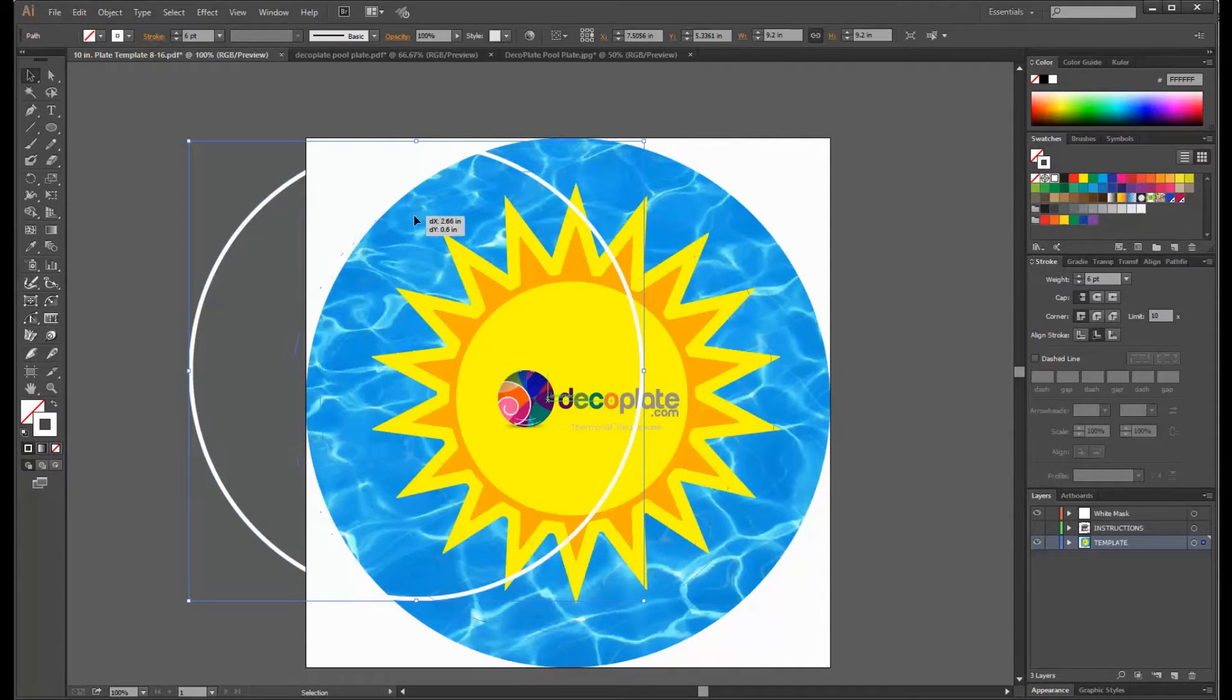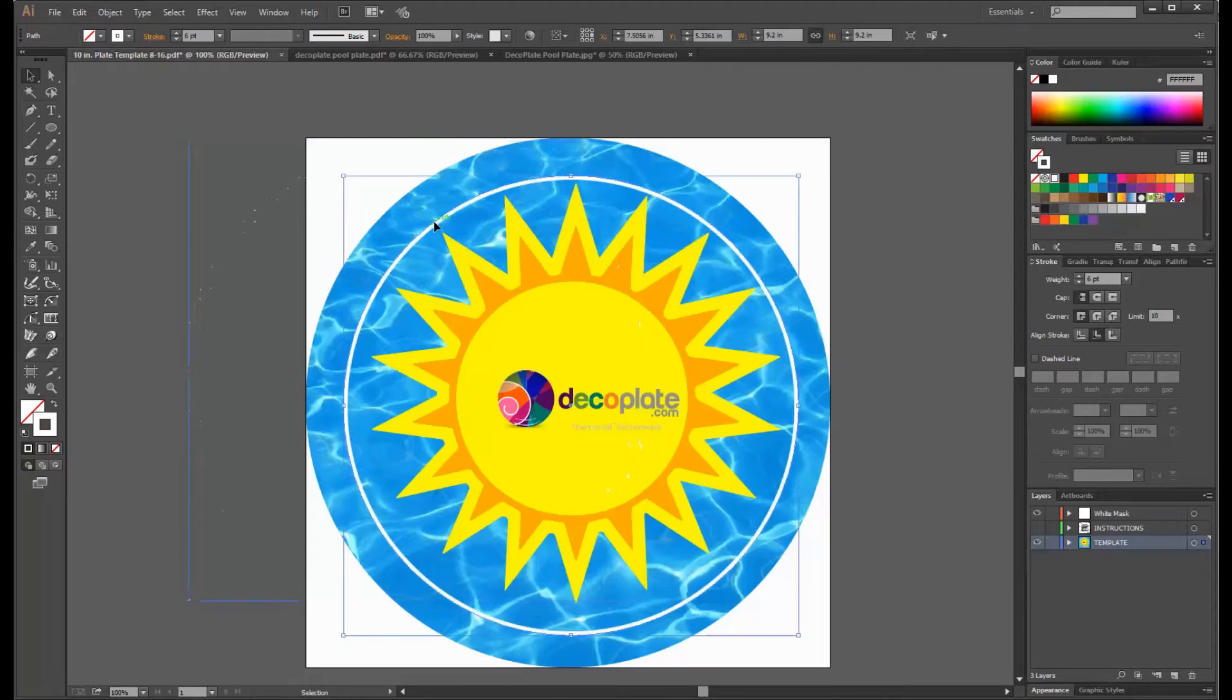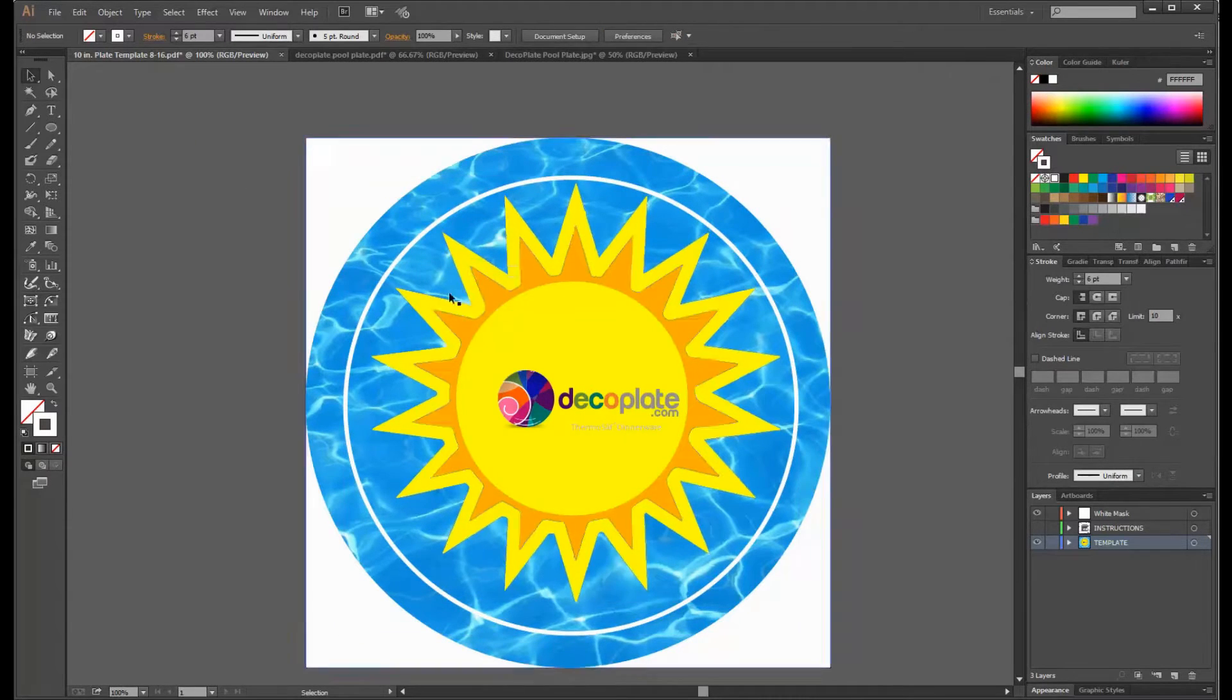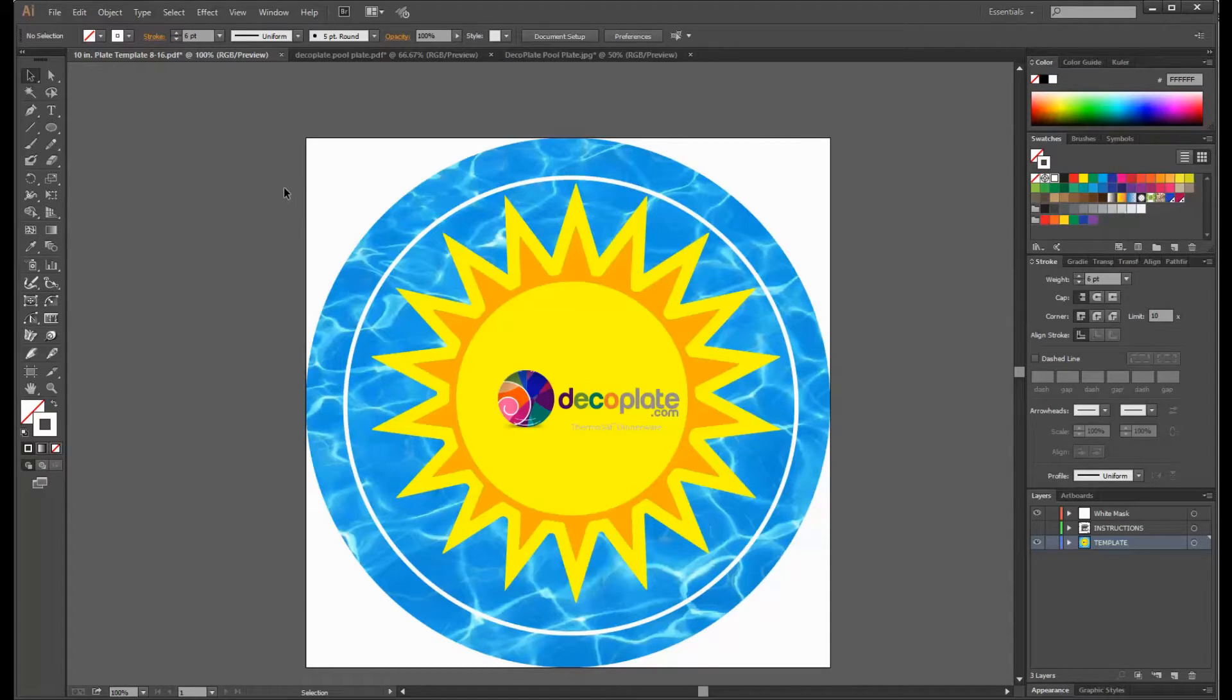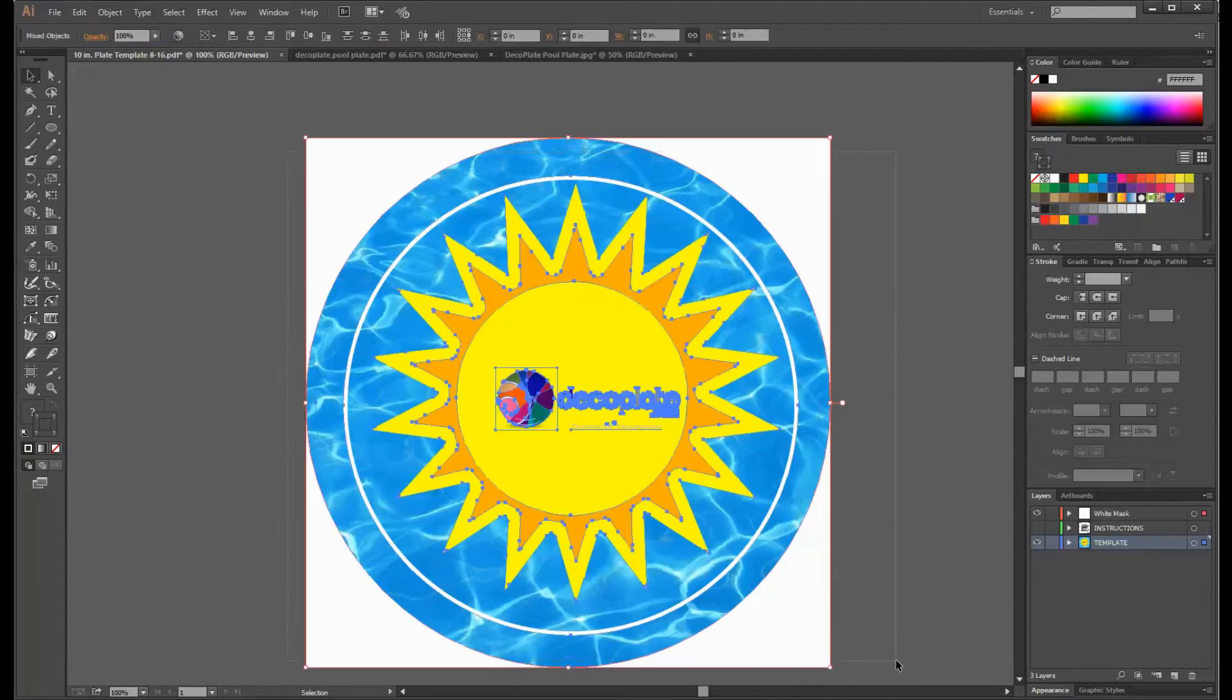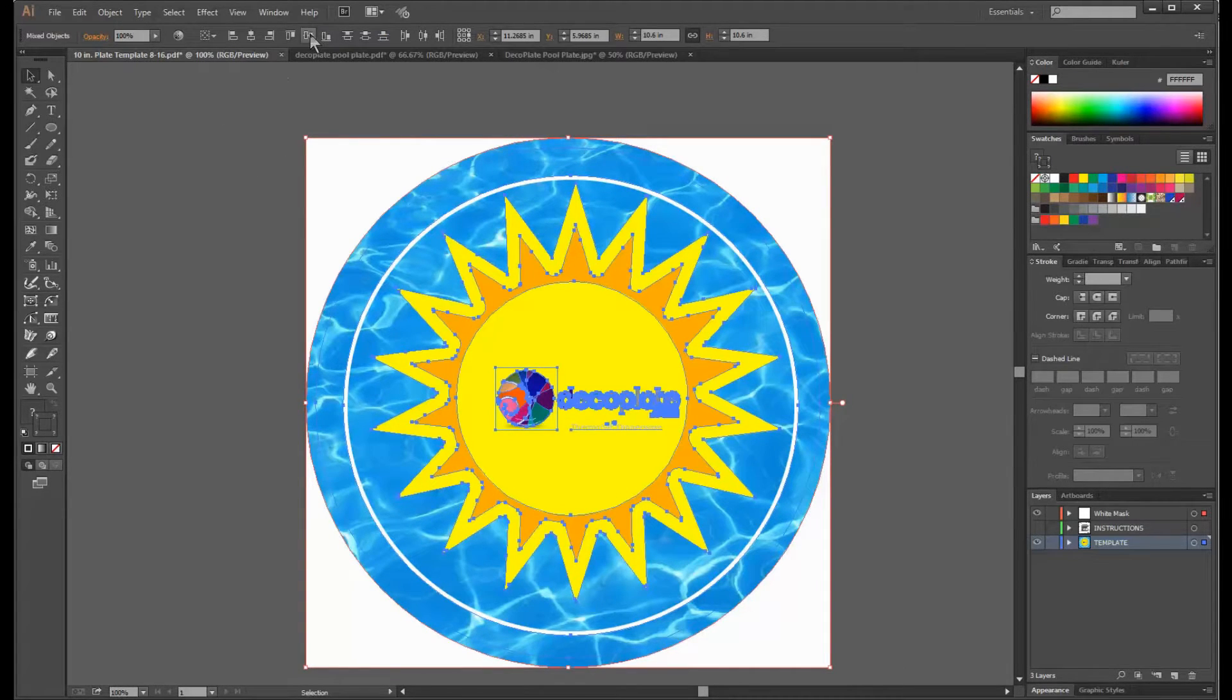This ensures that the diameter of the outside of this circle is 9.2 inches. Now that I have all the design elements on the template, I'd like to center everything together. This is very easy when everything is selected by using the vertical and horizontal align center tools.